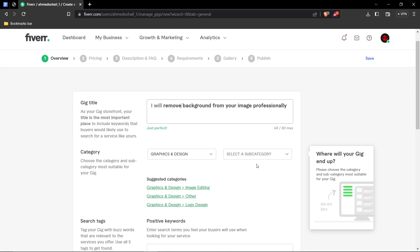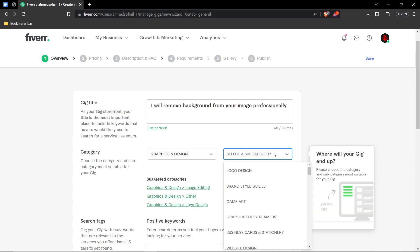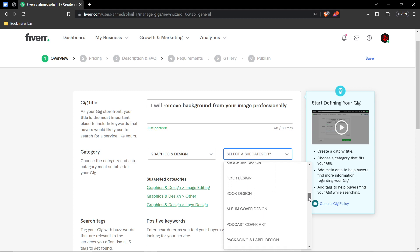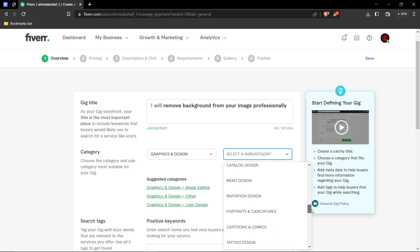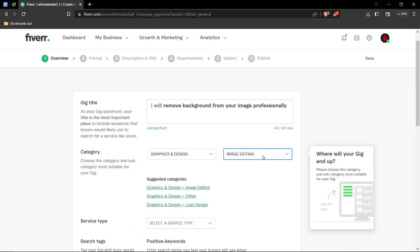Well, a subcategory for background removal would be image editing. You can see right here, you can click on this to automatically choose image editing as your subcategory. But I'm just going to quickly scroll down and find it. There you go. Image editing. It's selected.